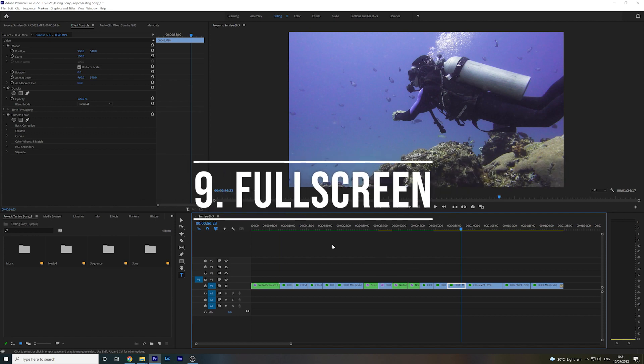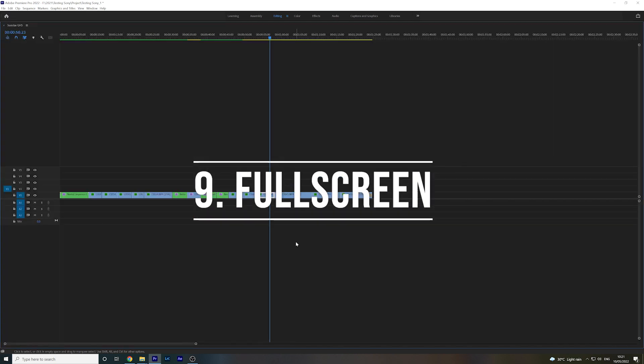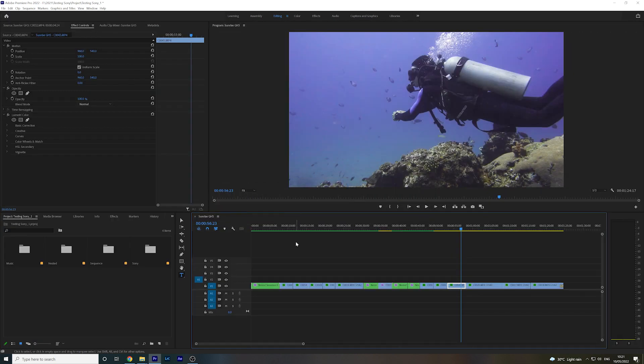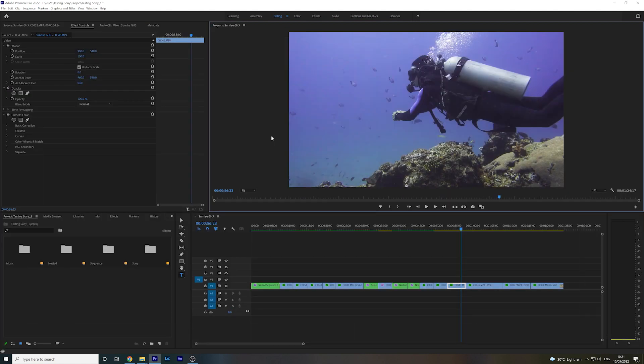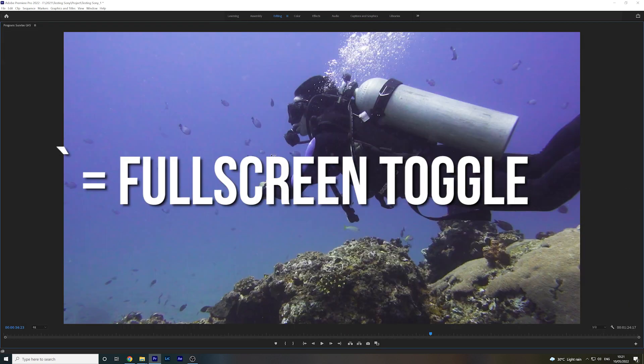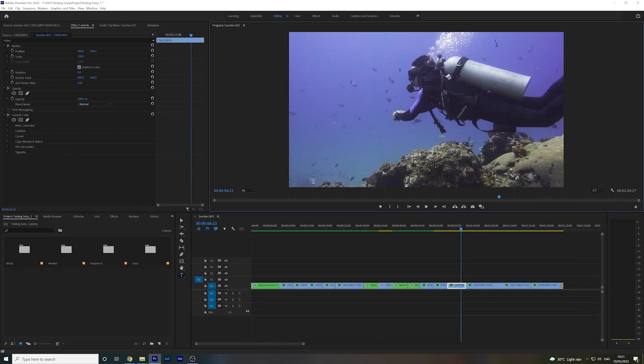If you're looking to full screen a panel, such as your timeline or the program monitor, all you need to do is hit the tilde key. To pull back out, same again.